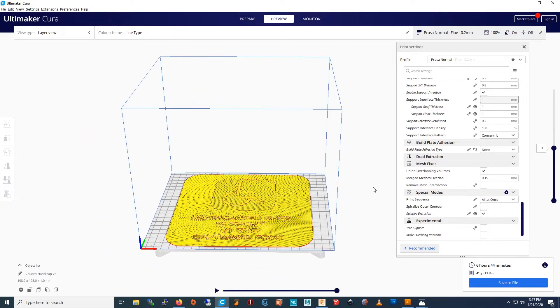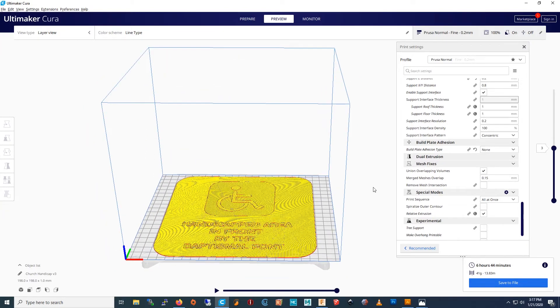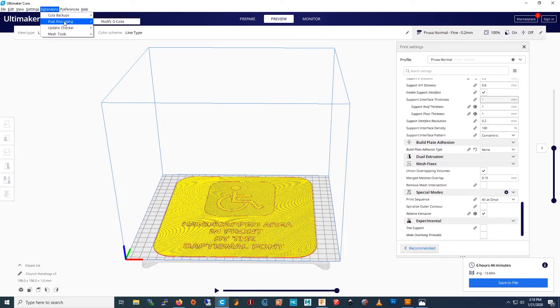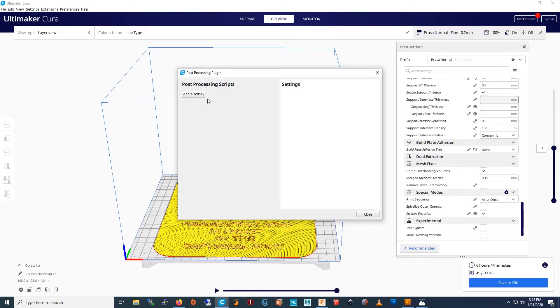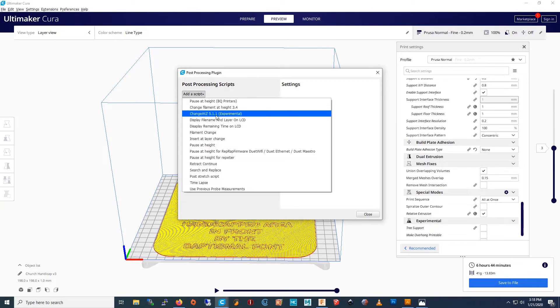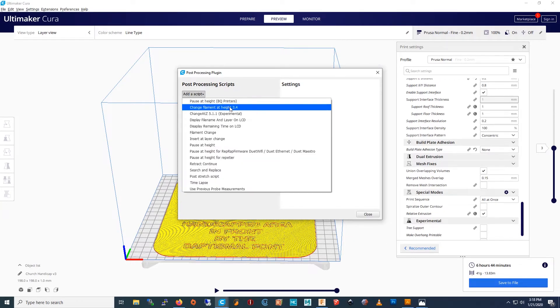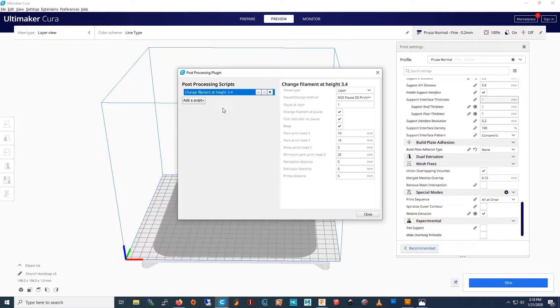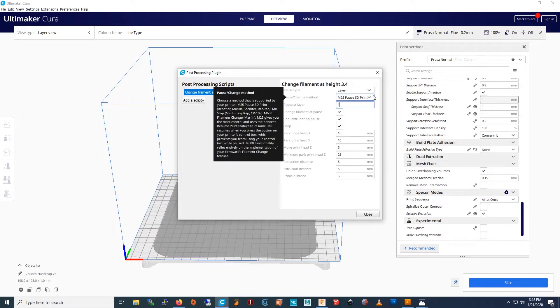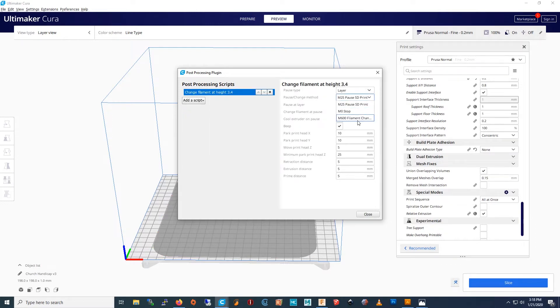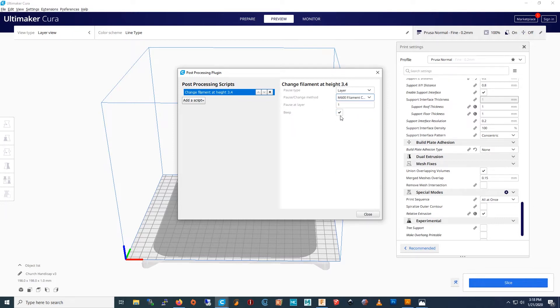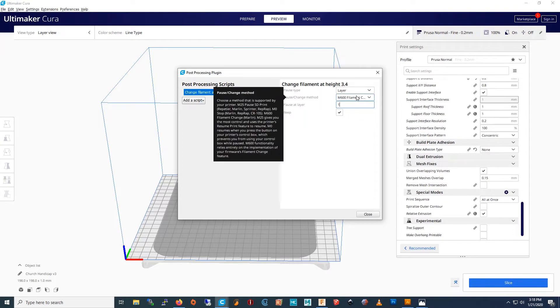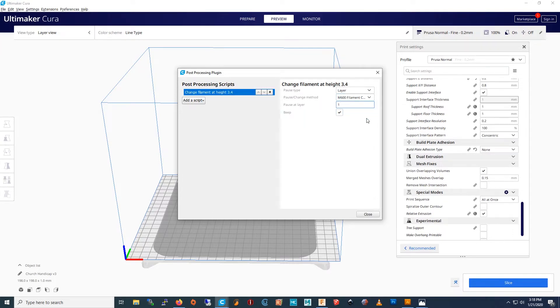So now we're going to use our change at height plugin. With extensions, modify gcode, you add a script. Then you do change filaments at height. Then you change the filaments type to M600. M600 works for my printer, but you have to find out which one works for your printer. So I'm going to change layer 3 so it stops at layer 3. Okay, I did that.